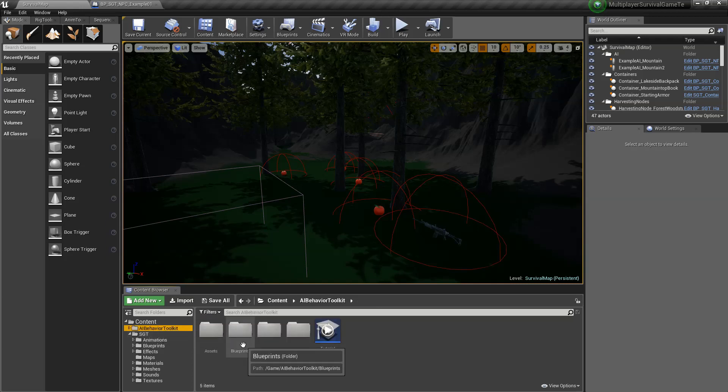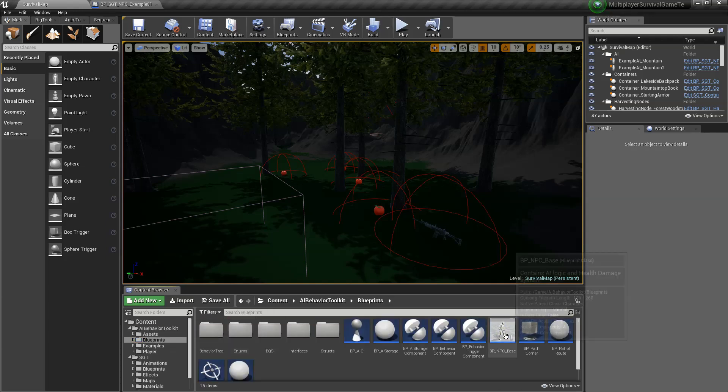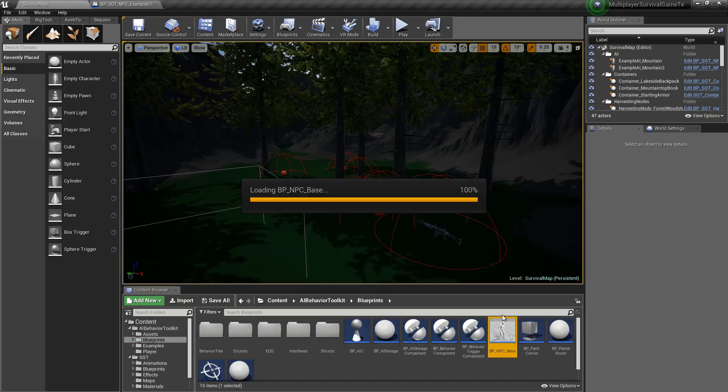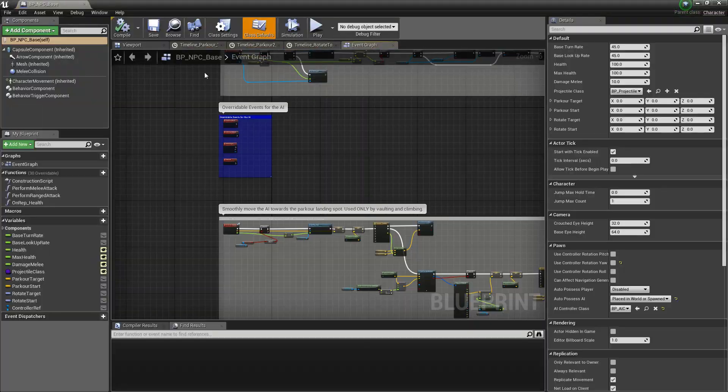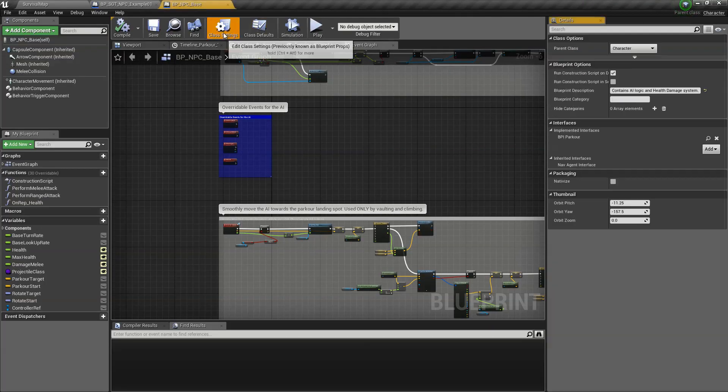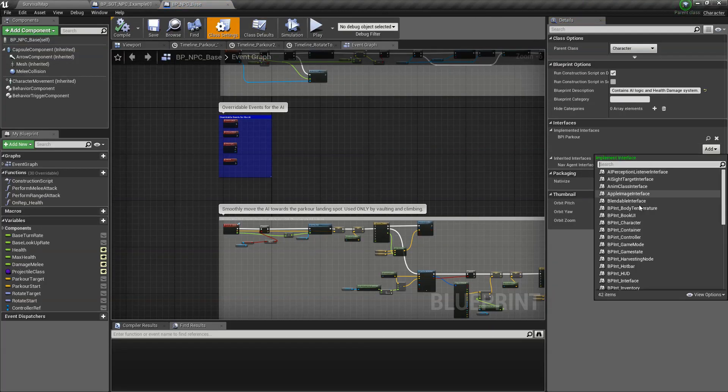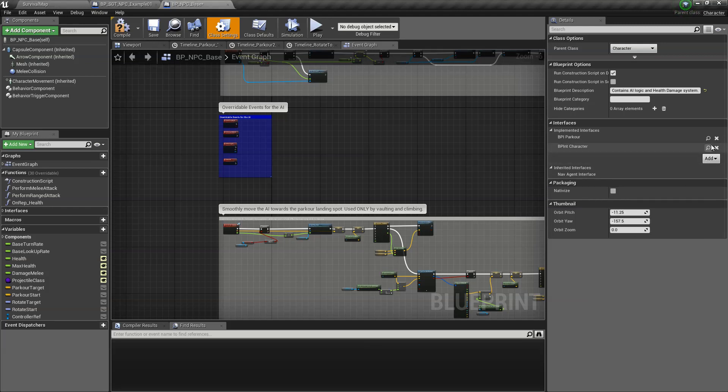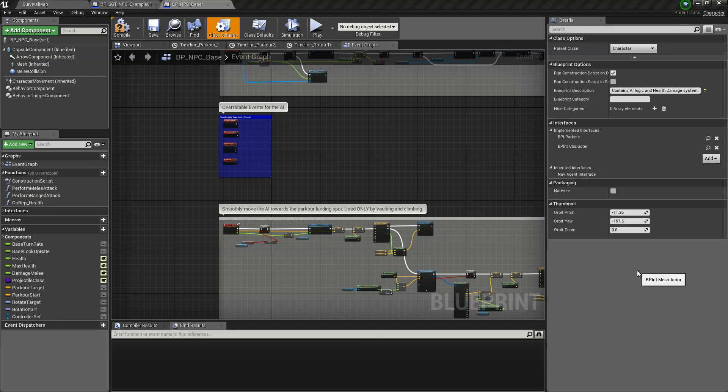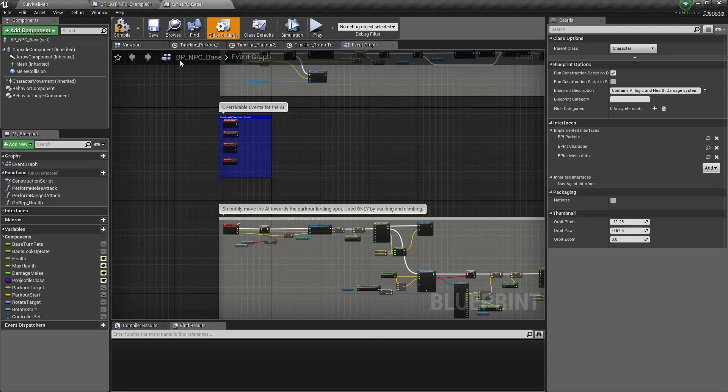So let's go to the behavior toolkit and open NPC base, go to class settings and add those two interfaces: BPI_NT character and BPI_NT mesh actor.